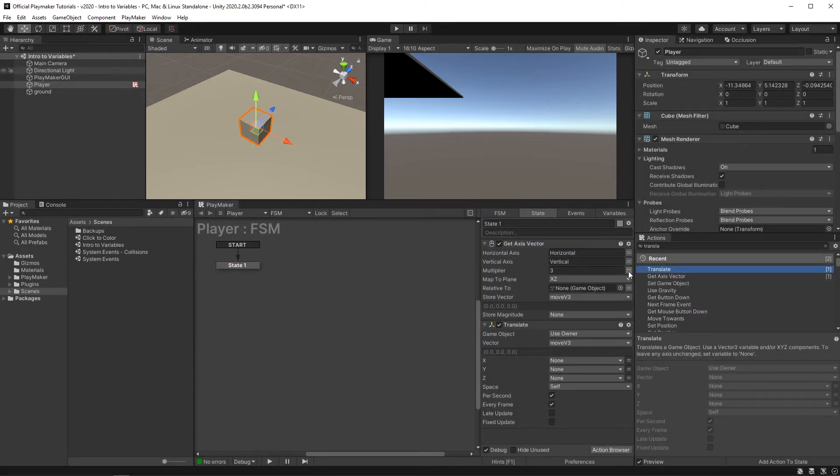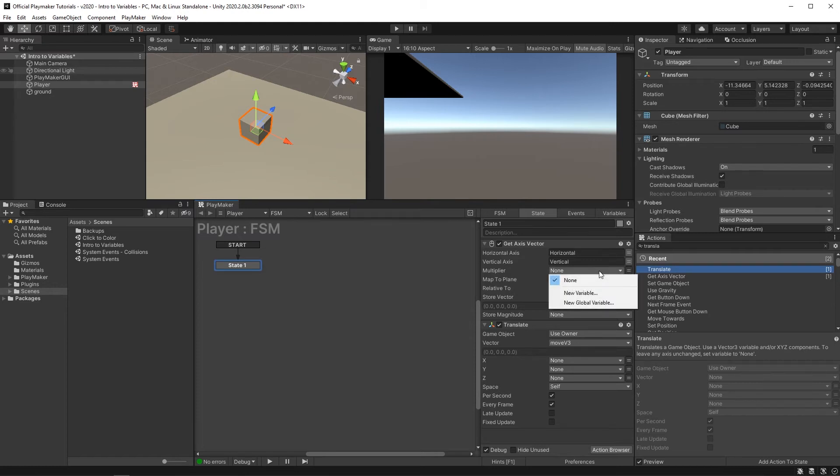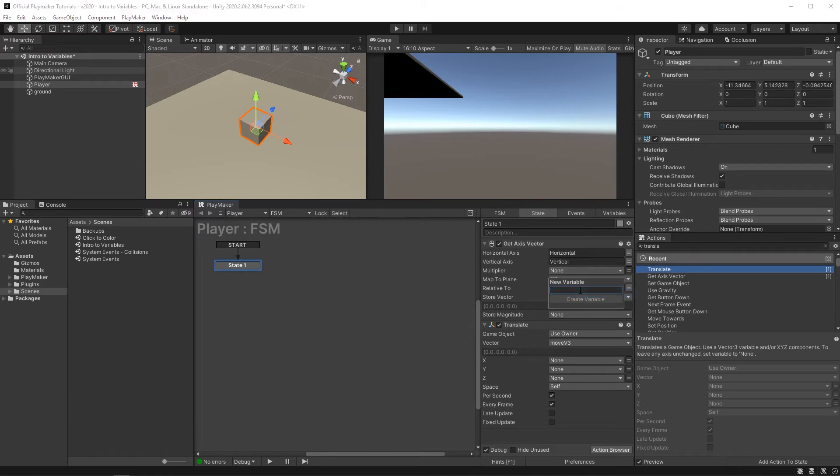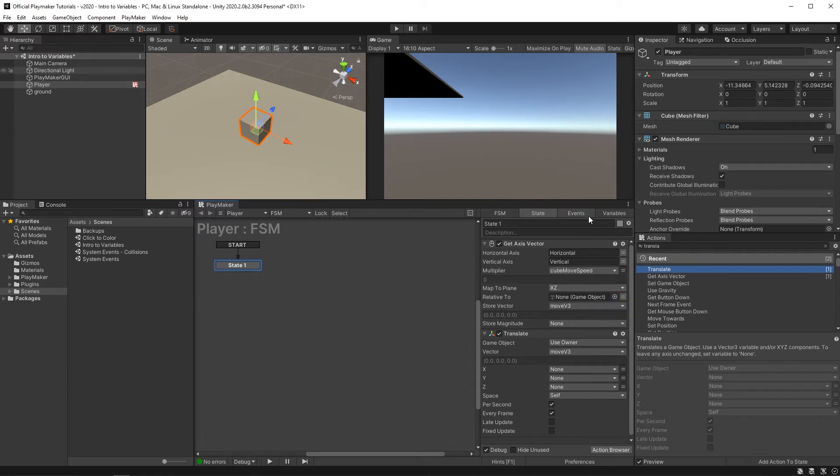So I'll click this little box with an equal sign on it, which is our use variable button. If we click this drop down menu, we can create a new variable. I'll call this cube move speed.